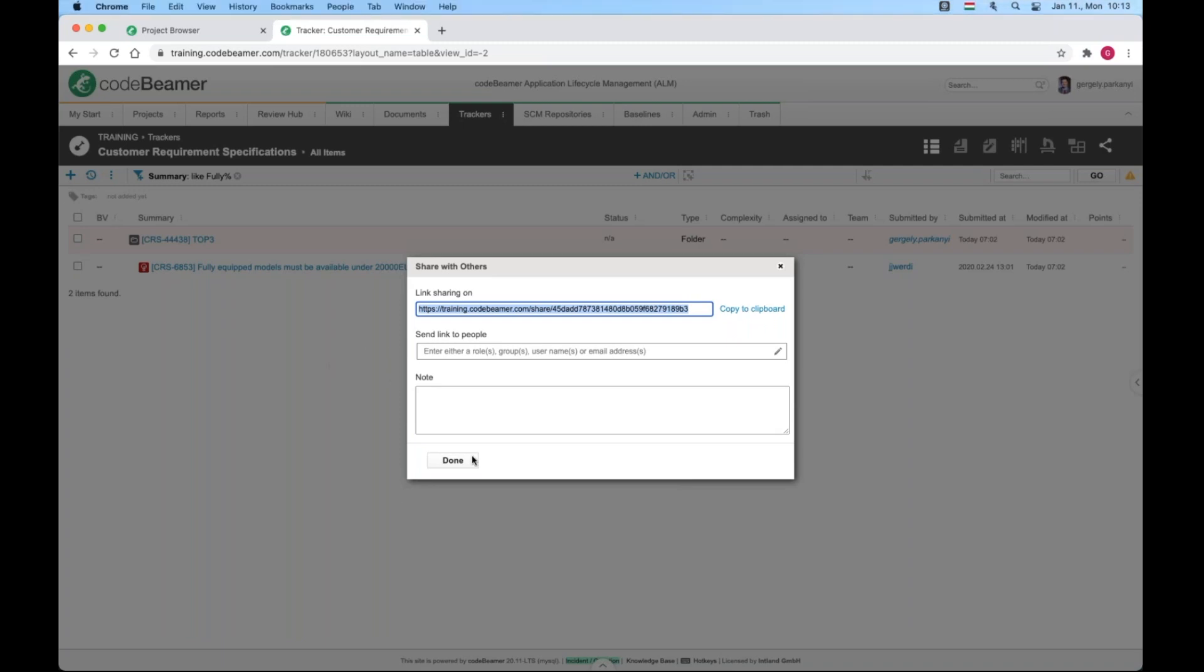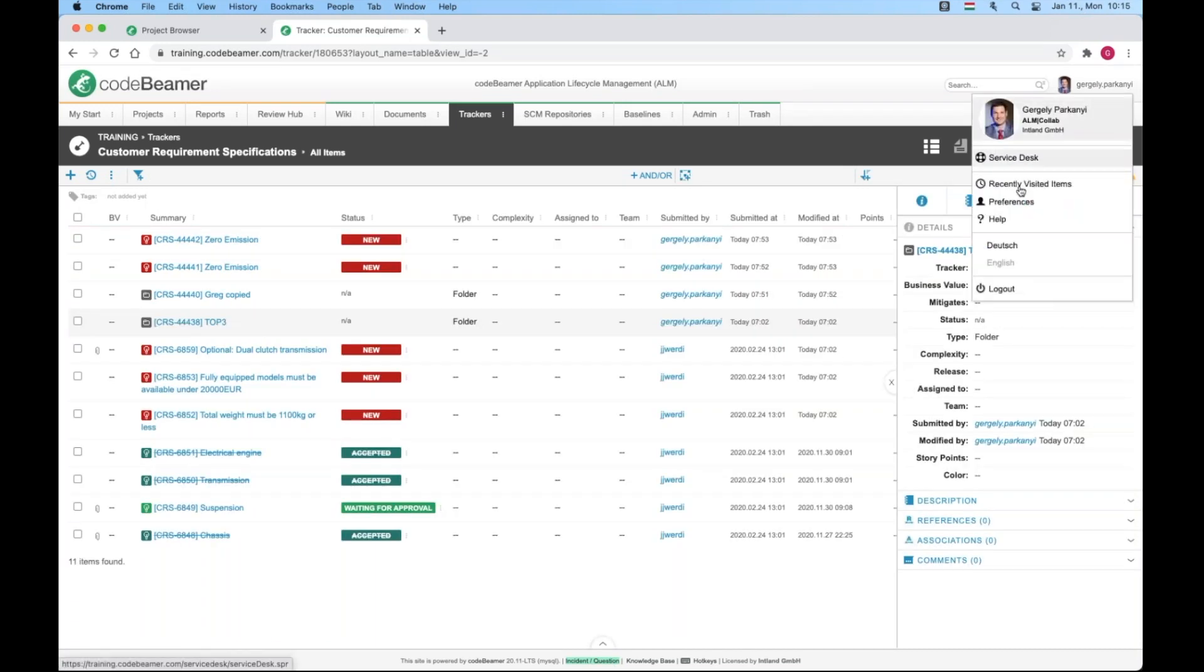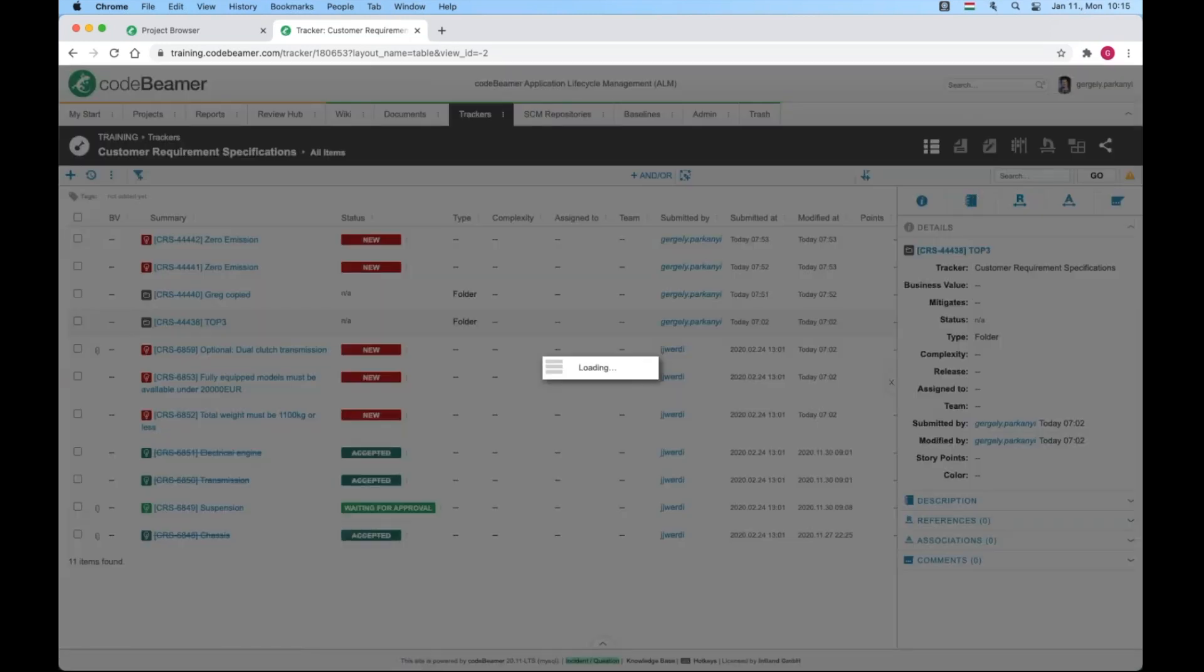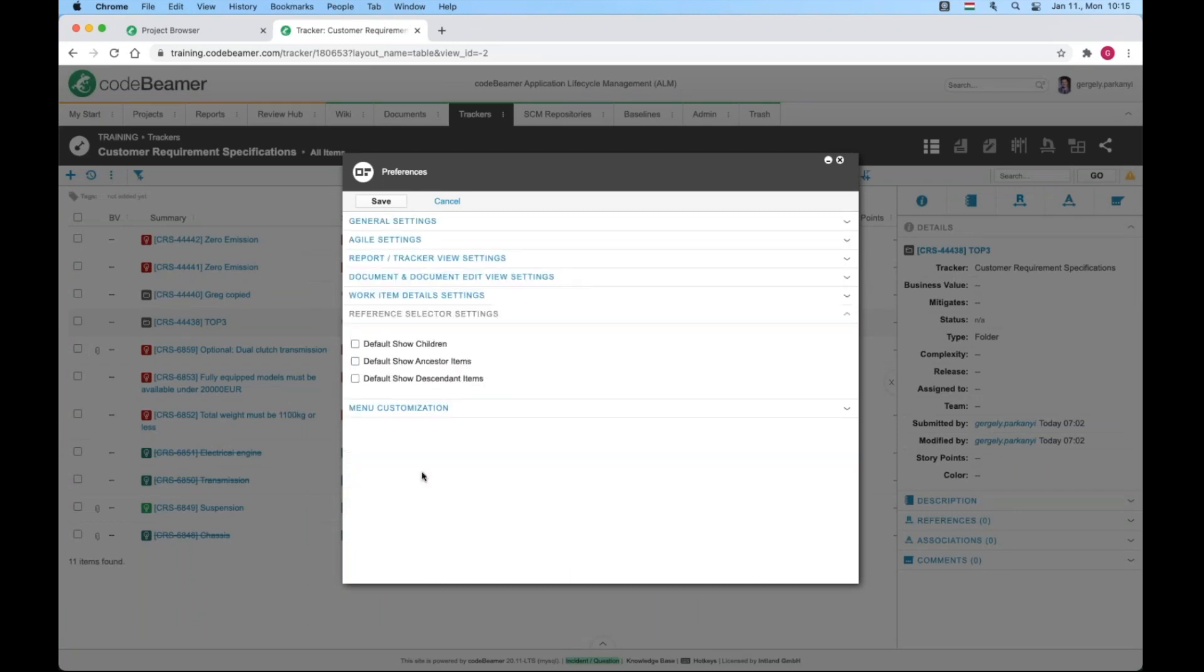This is in sharp contrast with an Excel export, for instance, where you either see the file or you don't. There is a way to make one of the three display options the default for all your table views in preferences. Let me show you how. We go to preferences and select the appropriate checkbox in the reference selector settings. This needs to be done by the individual user. It is not controlled by the system admin.